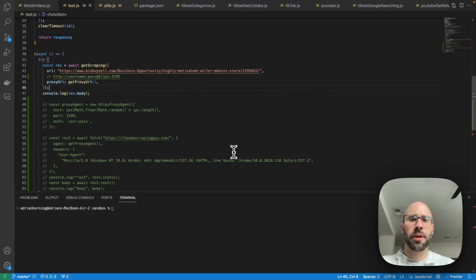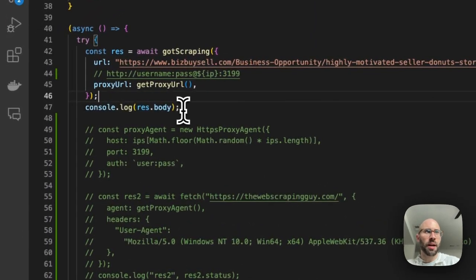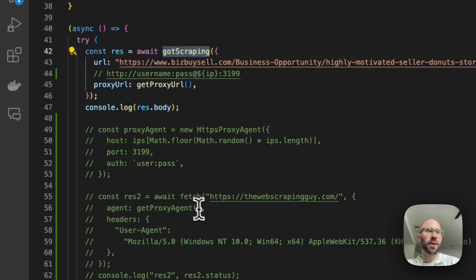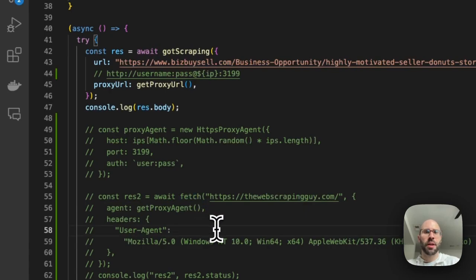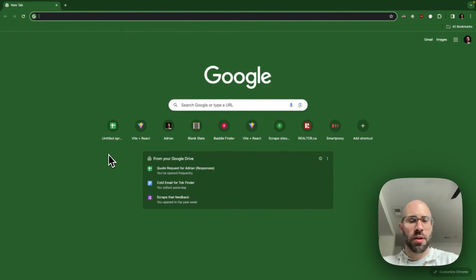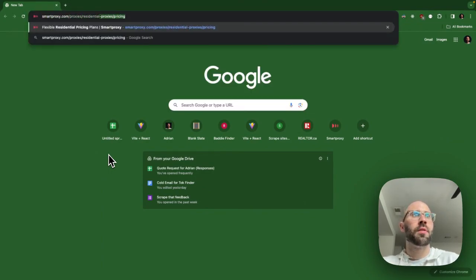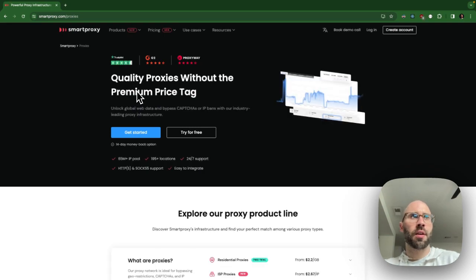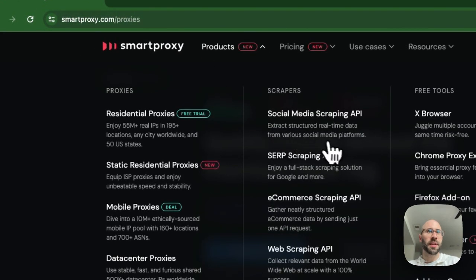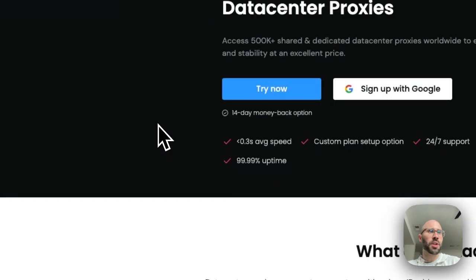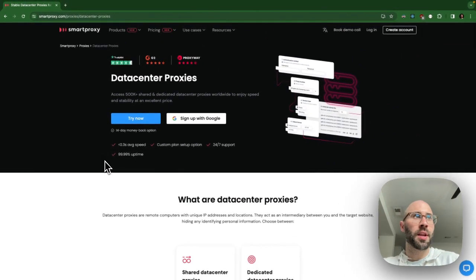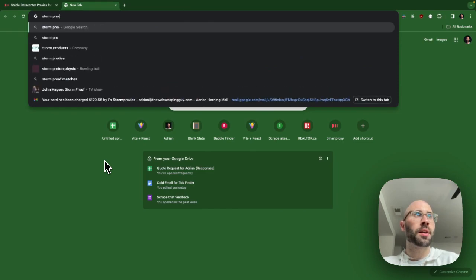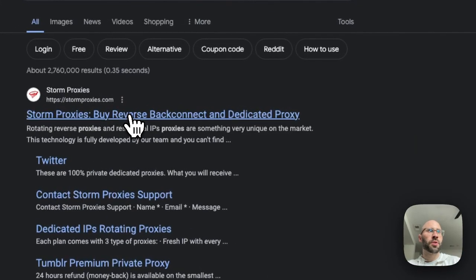What's up guys, this is Adrian the web scraping guy. Today we're going to be talking about proxies — there are two proxies I use in two different ways. I use them with the got-scraping package as well as the fetch package. The two proxies I use are Smart Proxy — sometimes I use the residential ones, but mostly the data center IP.